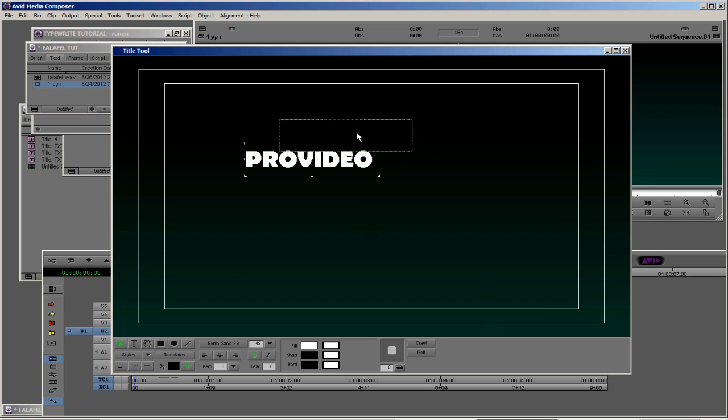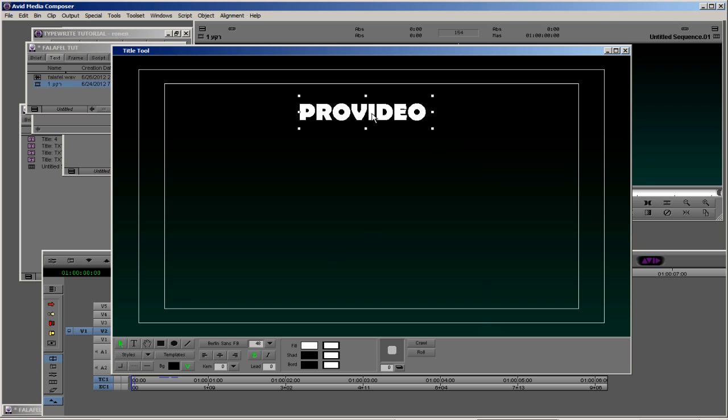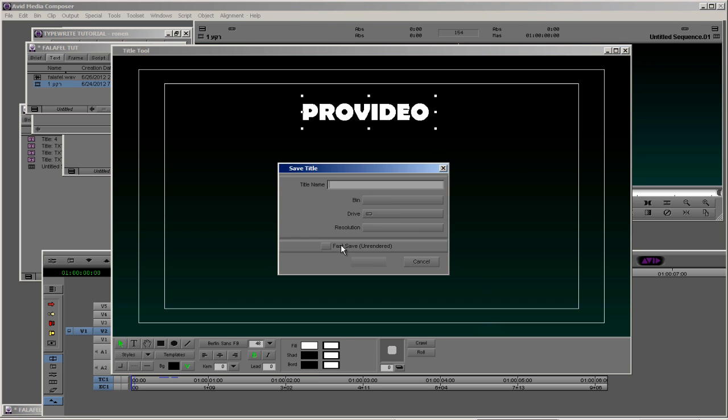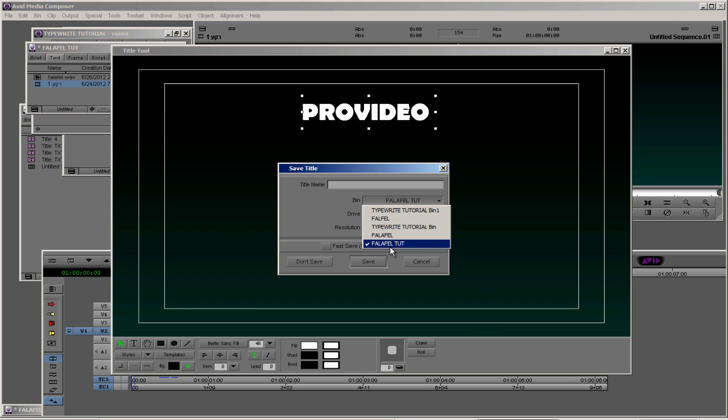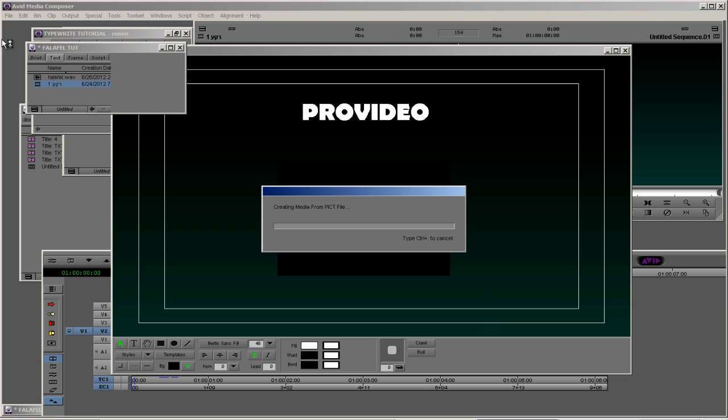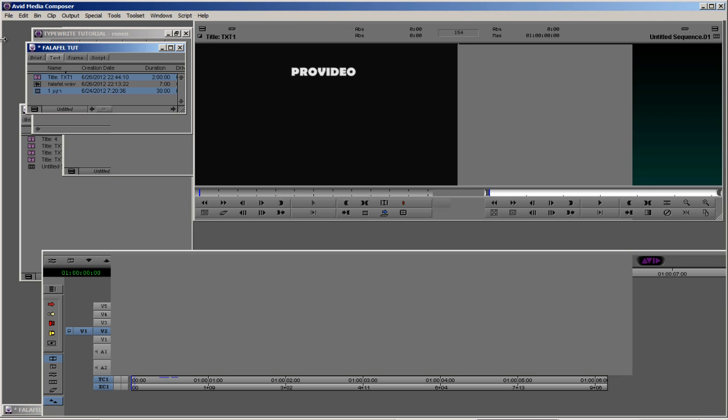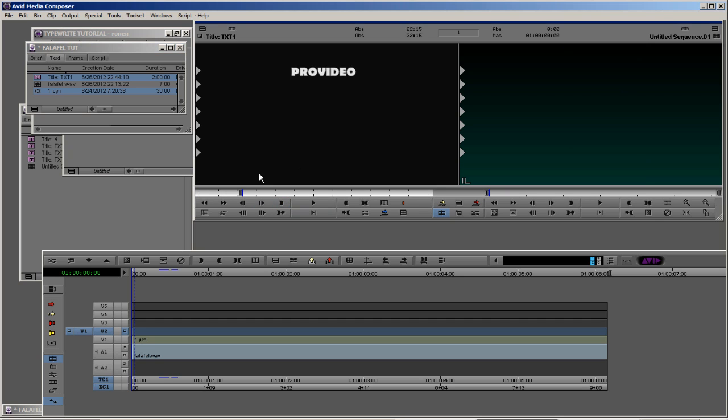Put it in the middle and let's go out and save. I want to save it in our falafel tutorial bin. Text one, save. Okay, we have it here. Let's take it, let's set an in point and overwrite.